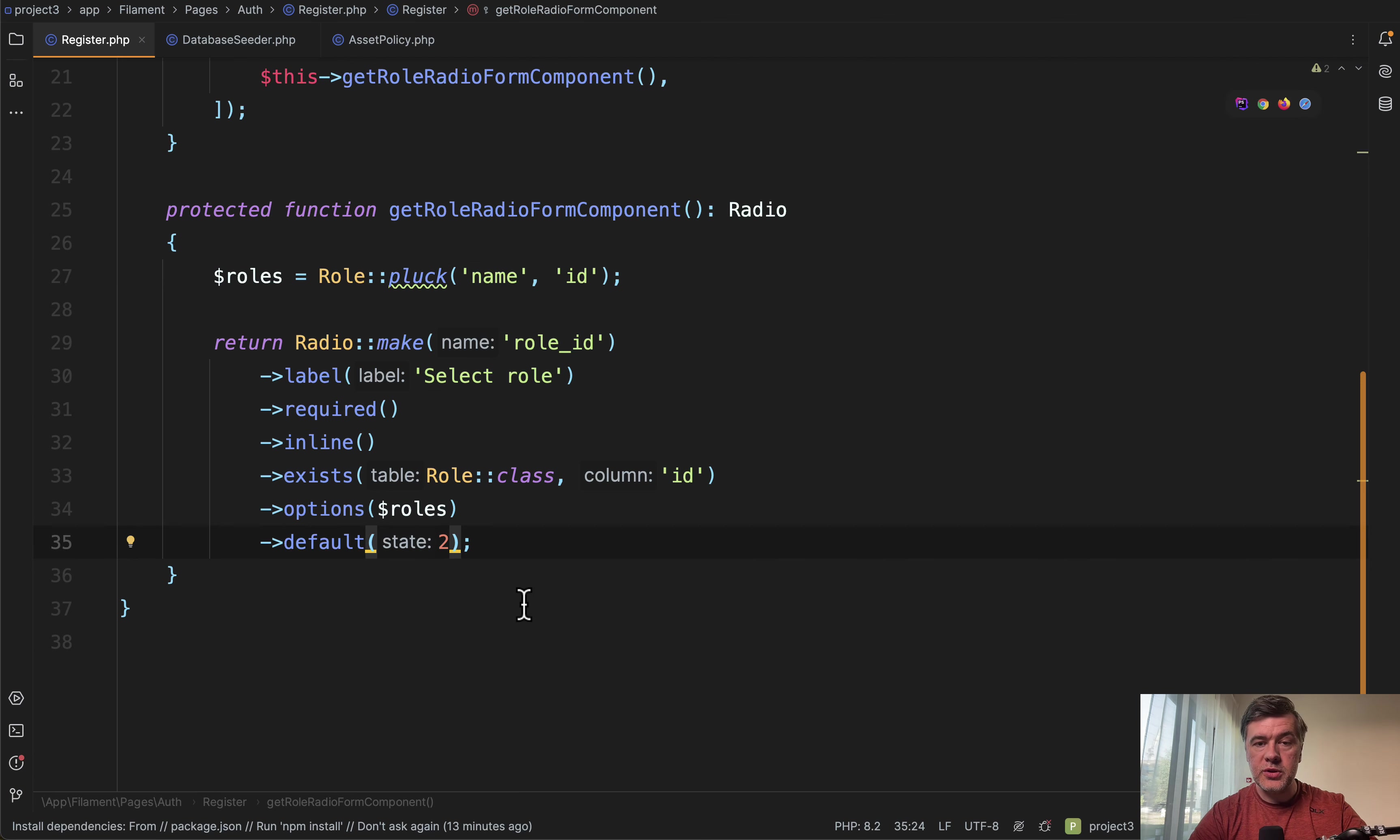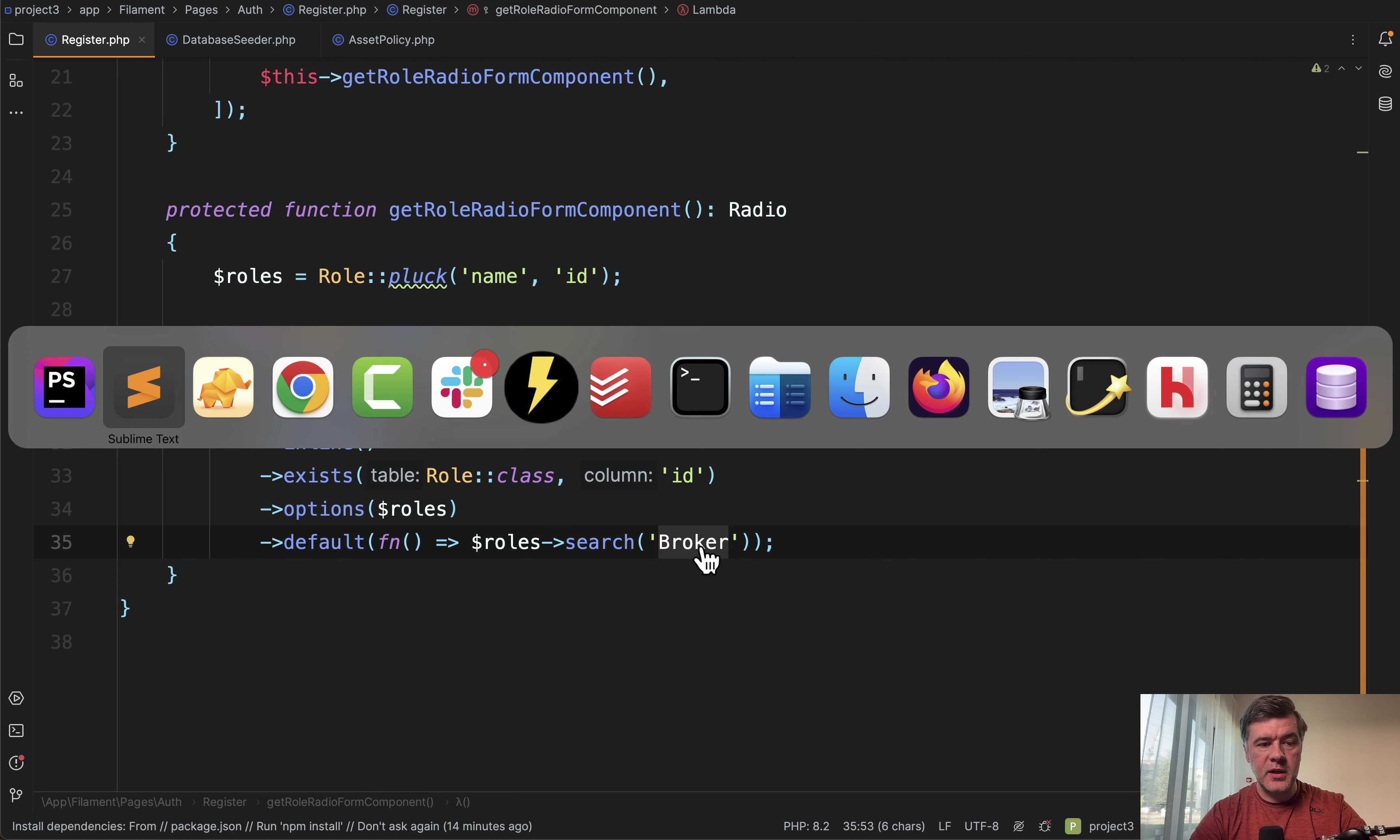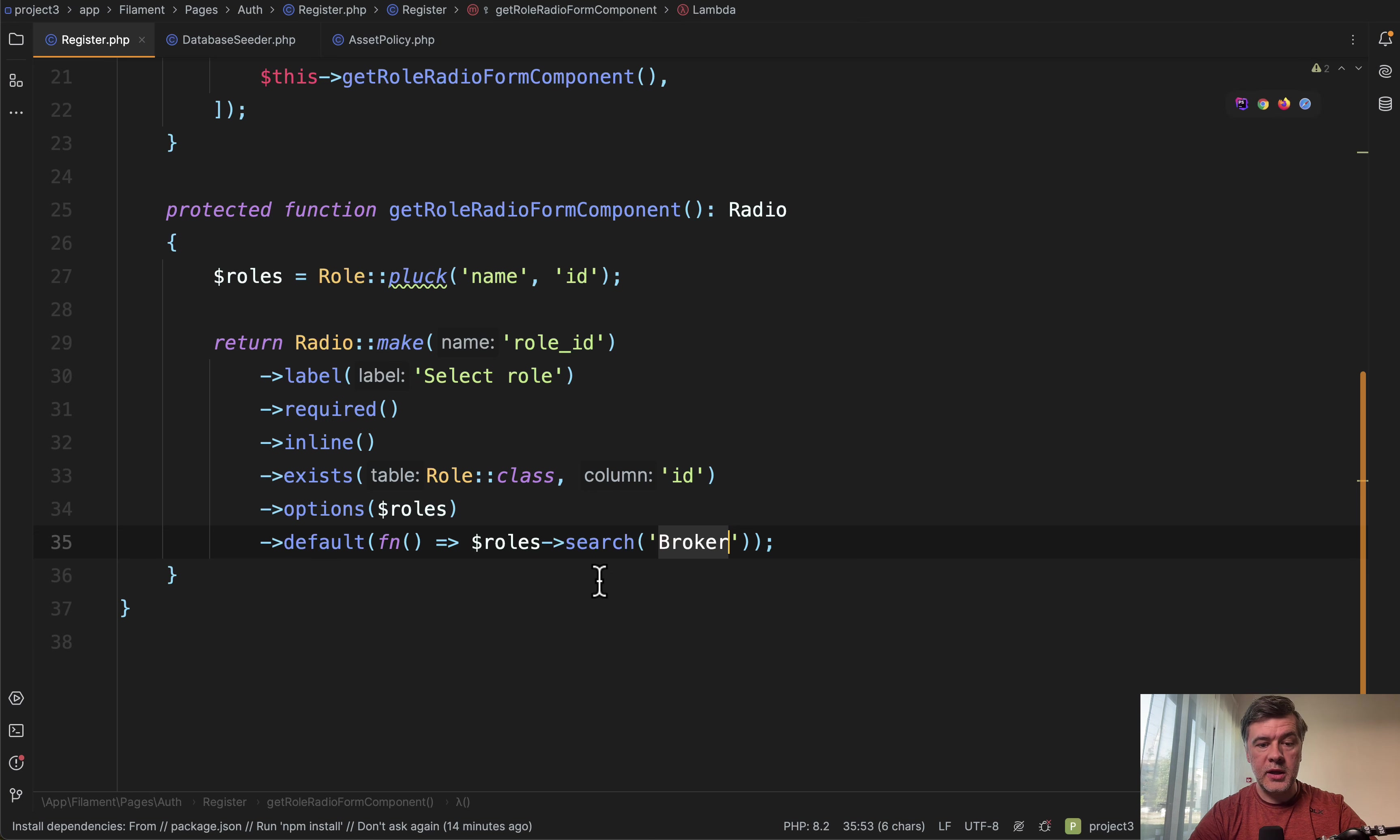All we need to do is to search for the value in that collection. So instead of default 2, I will paste it from my notes. We have a callback function, short closure function, search in the collection for the name of broker. And that would give the same result. If we refresh the page, we refresh and still the default value is set to broker. So it didn't break anything.